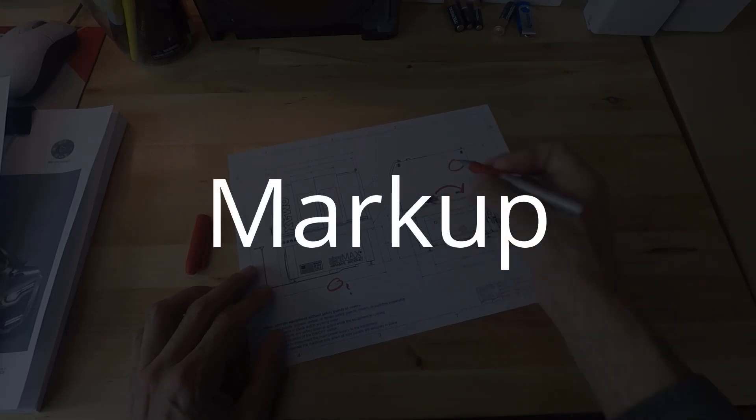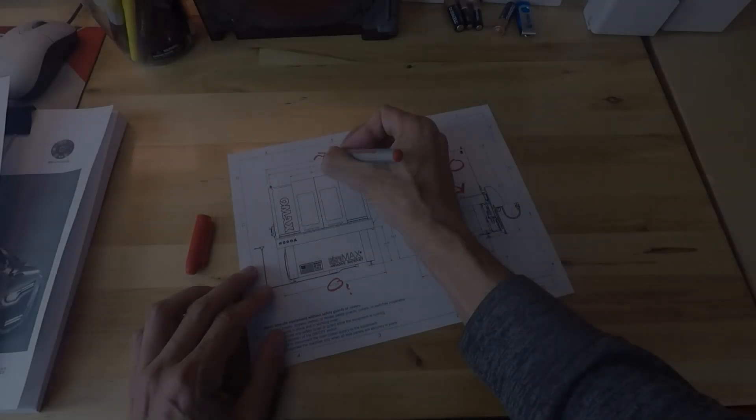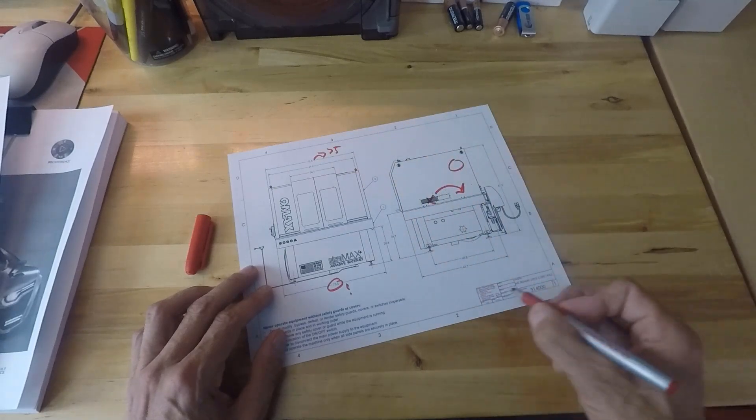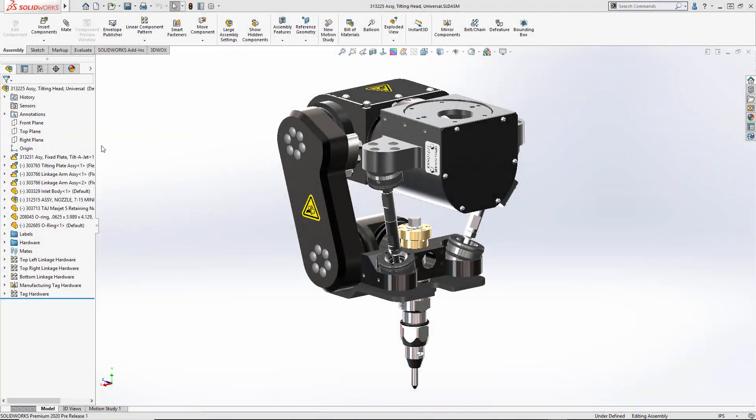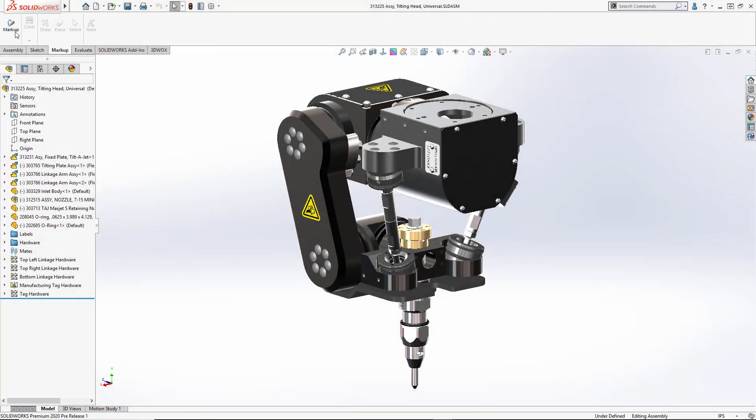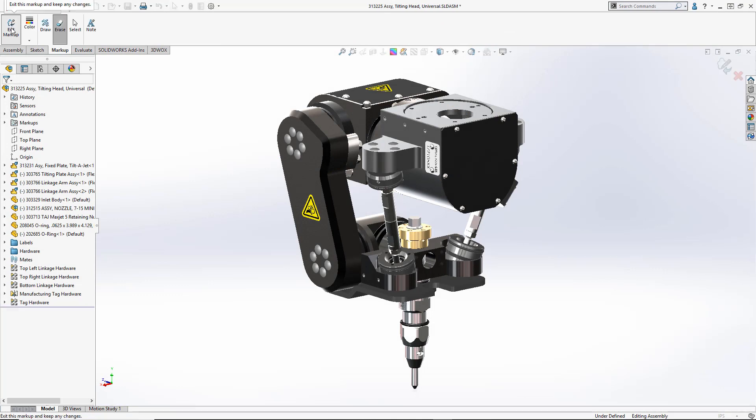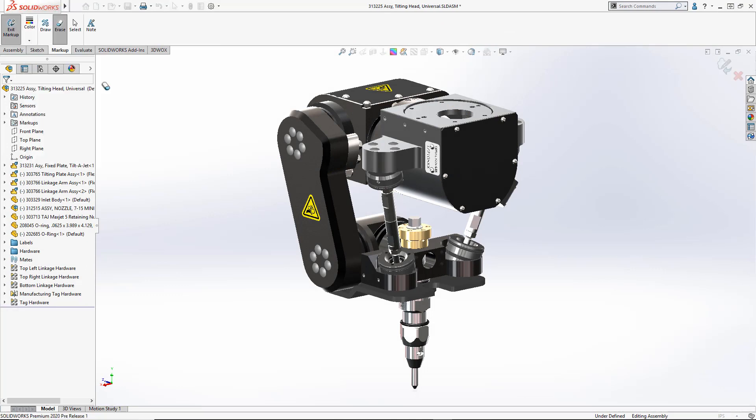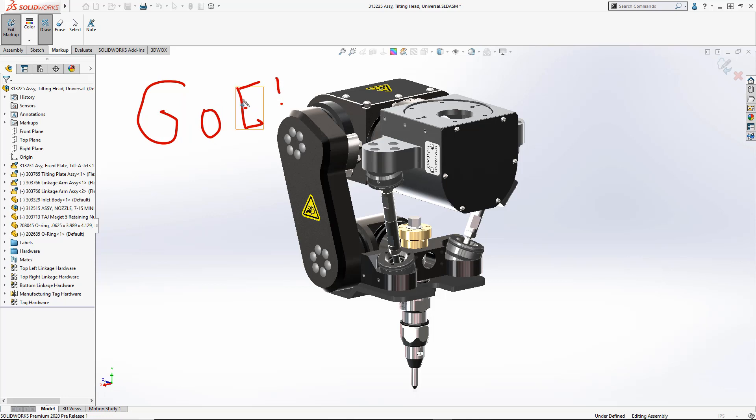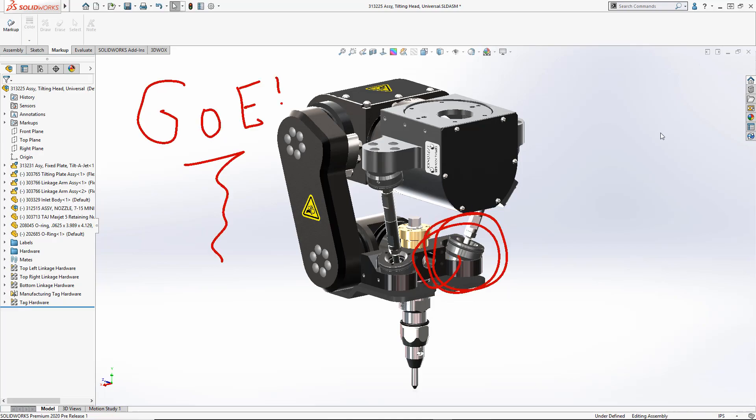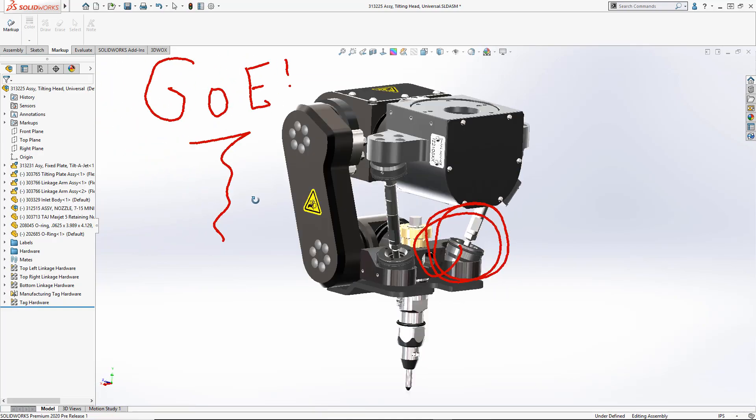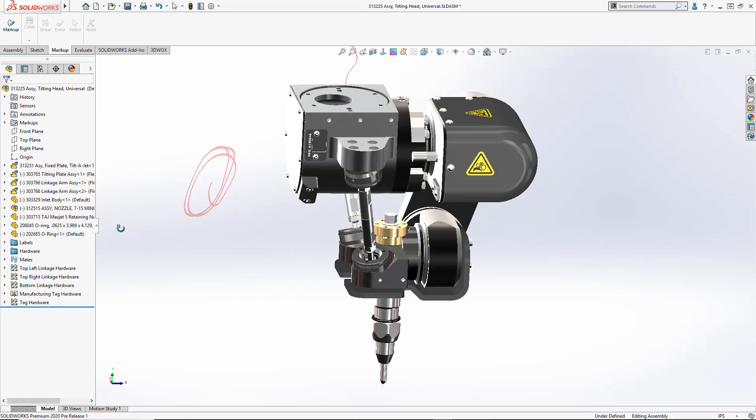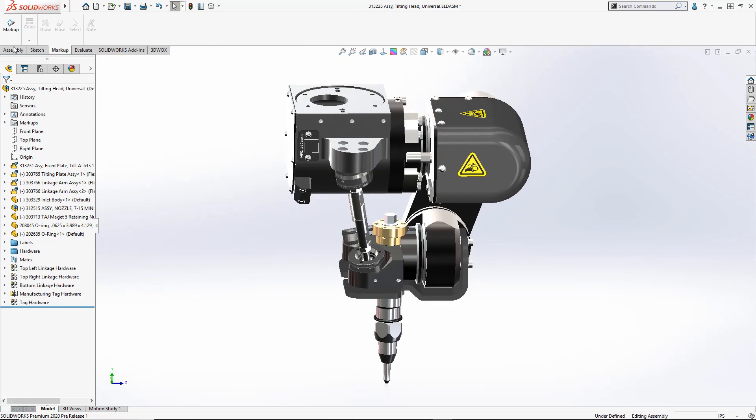Communication right on the file has never been easier than it is now with SOLIDWORKS markup. It works by storing the markups directly in the feature manager of the part or assembly. Simply use your touch device or now in SOLIDWORKS 2020 your cursor is supported, so any mouse input will work. When you save your markup the orientation is stored because obviously that's very important to what that markup represents.